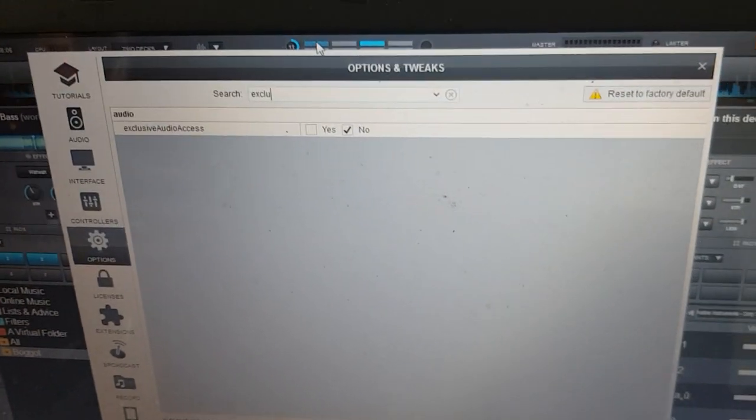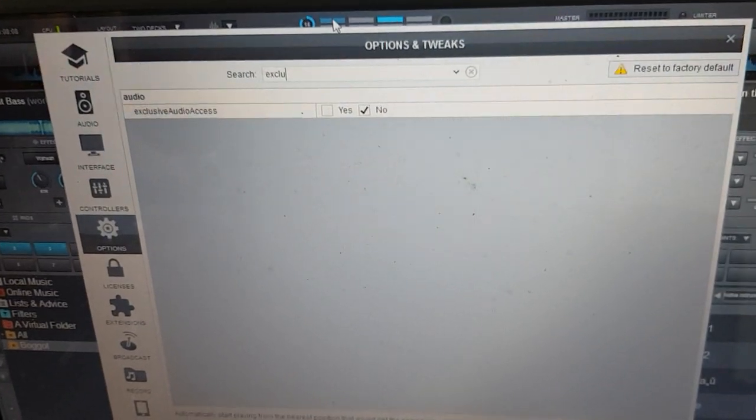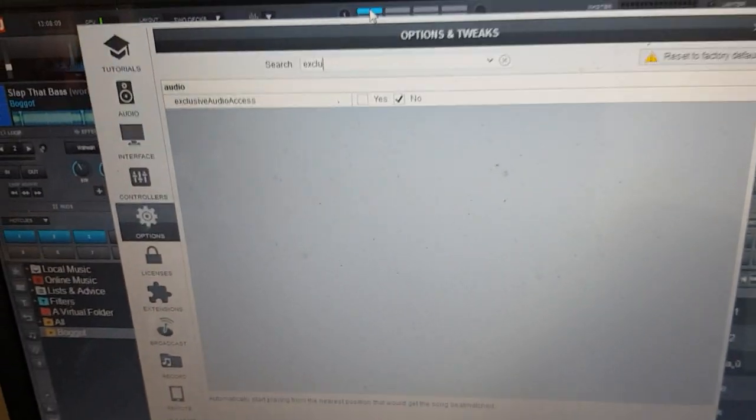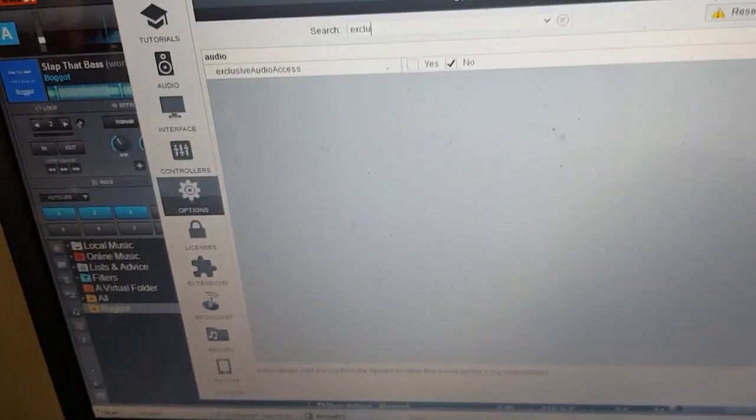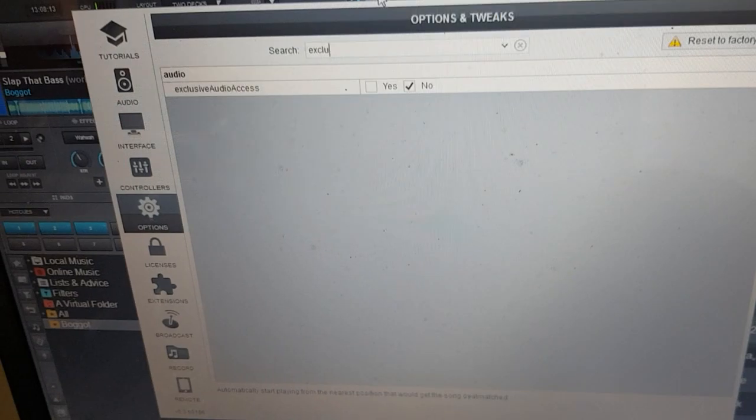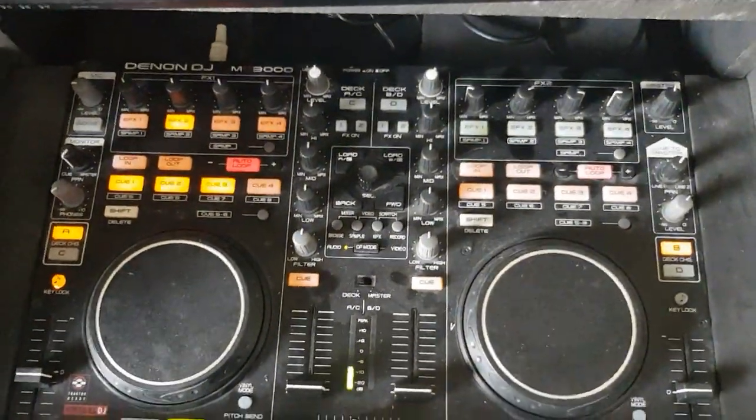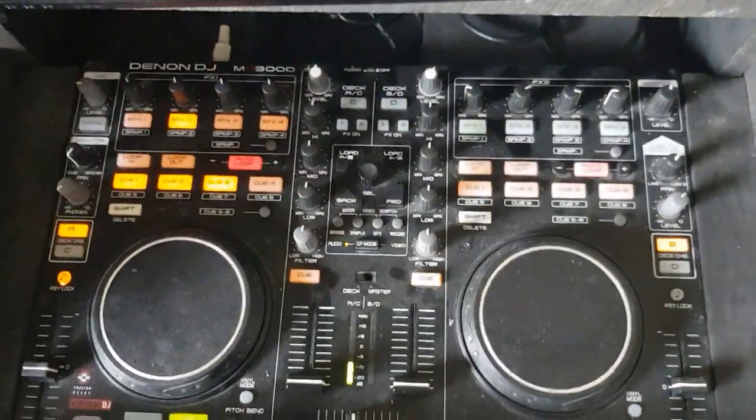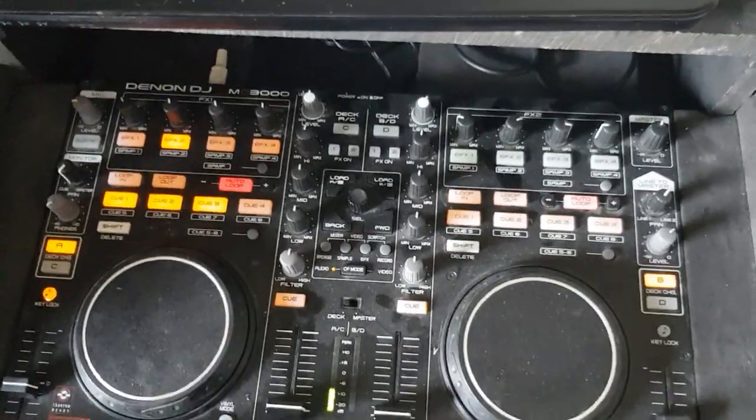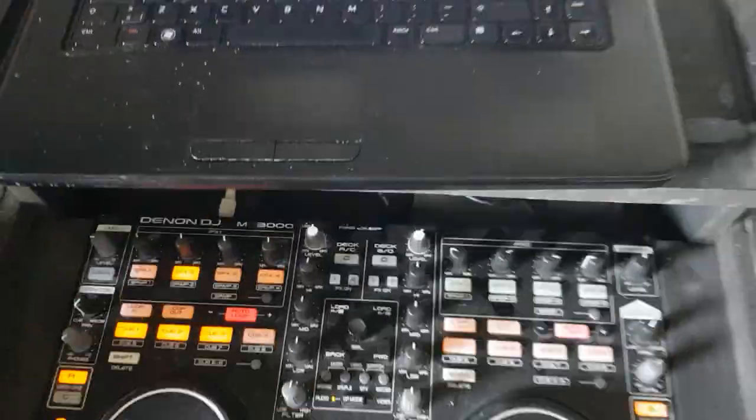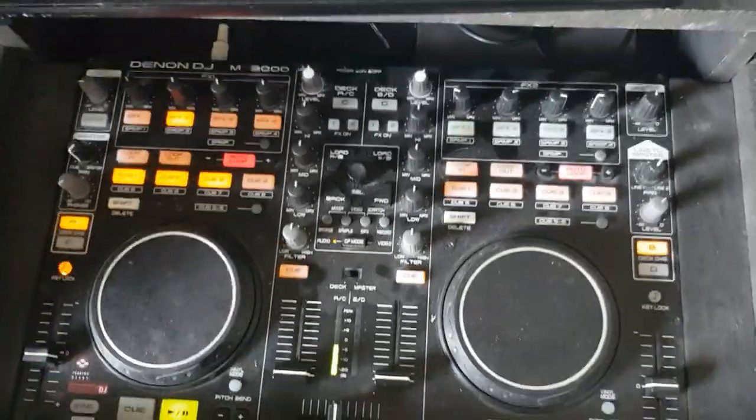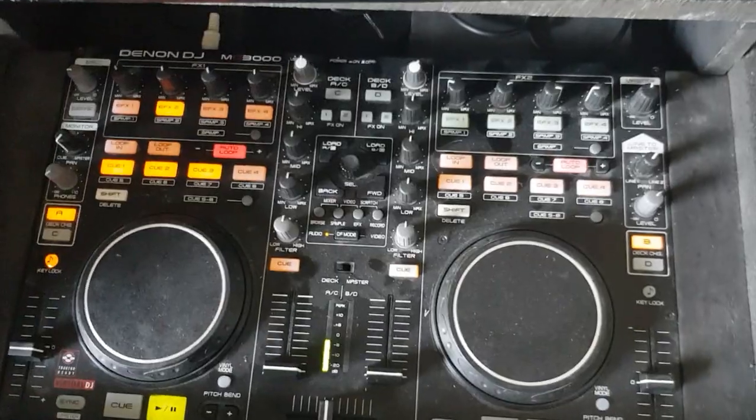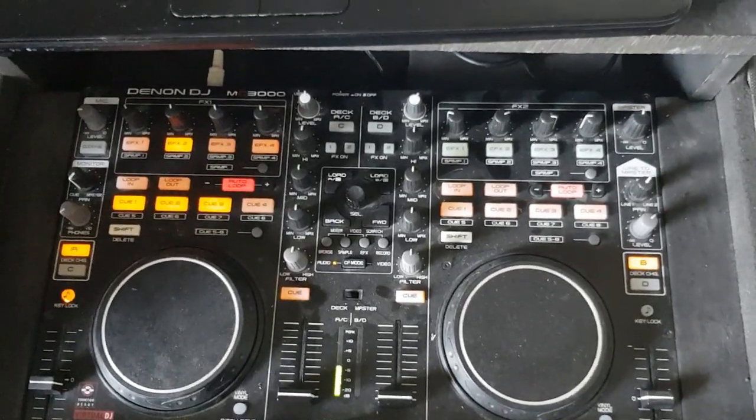But since I've set it up so that the local speakers talk to whatever Windows puts out, and the Denon DJ only talks to Virtual DJ, then it works as I wanted to without the exclusive audio access setting turned on. So that's about it. Bye.